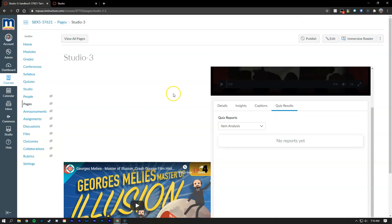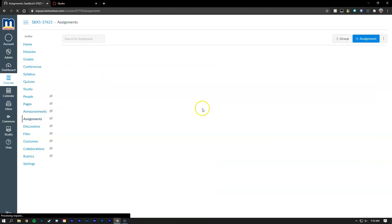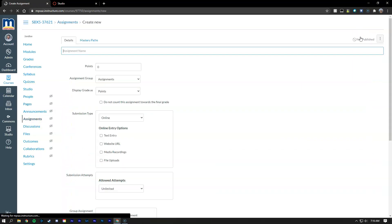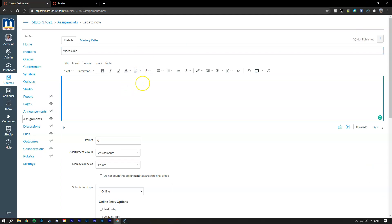So let's go ahead and take a look at using a Canvas Studio quiz and getting it into your grades section. To get started with that we're going to go into the assignments tab here on the left-hand side. We're going to create a new assignment. And I like to label these, you know, video quiz or whatever the topic is. But for this example just do video quiz. Then you can include, you know, take the video quiz below.